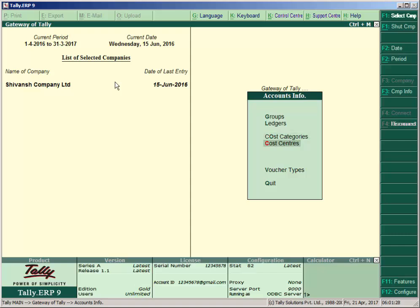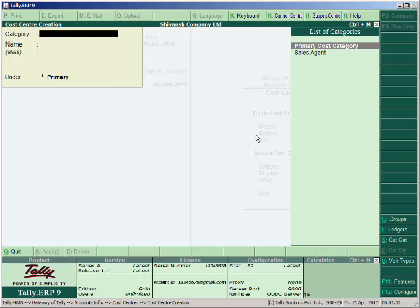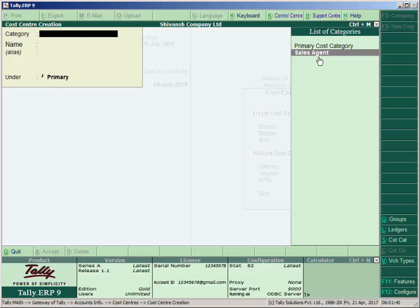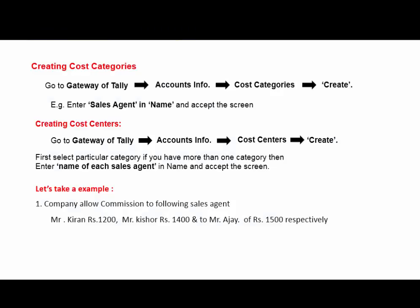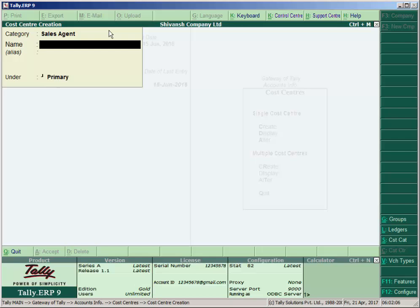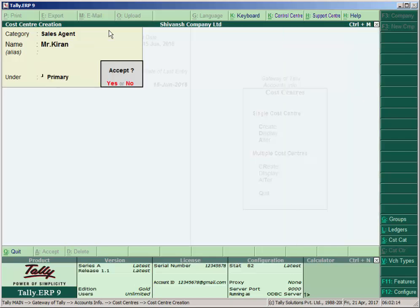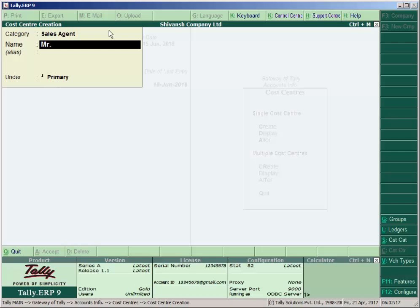Then press Escape and go to Accounts Info again, and in that go to Cost Centers and Create. The default category is Prime Cost Category, but we created a Sales Agent category. Select that category and enter the employee names: Kiran, Kishore, and Ajay — one by one as Mr. Kiran, Mr. Kishore, and Mr. Ajay.